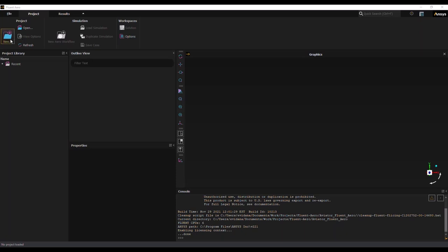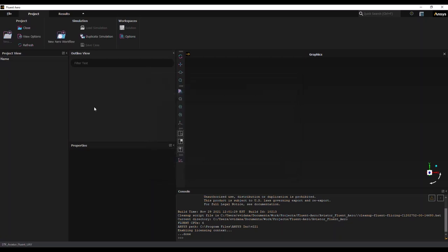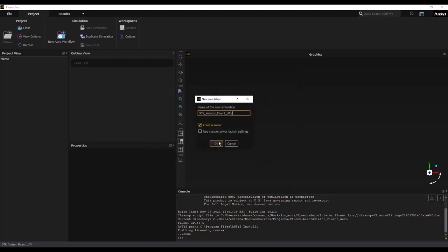Fluent Aero has now launched. I will create a new project and name it accordingly. Now I'll create a new Aero workflow, and I'll import my mesh file, and hit OK.